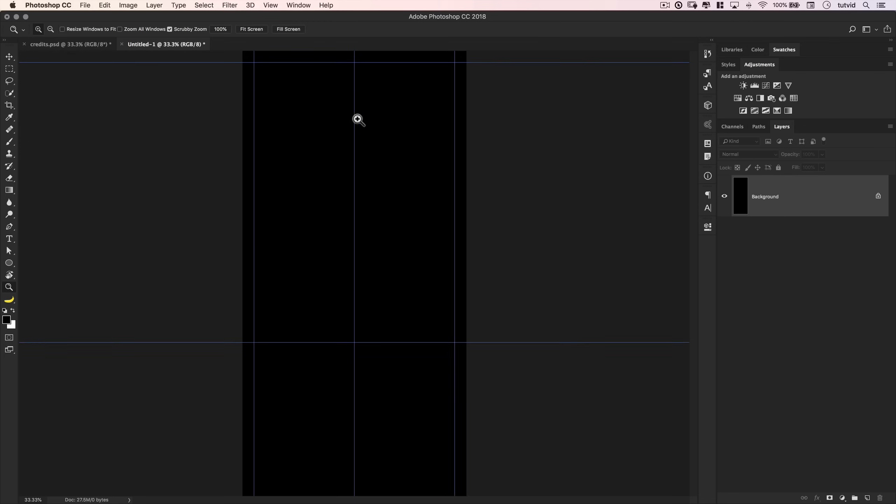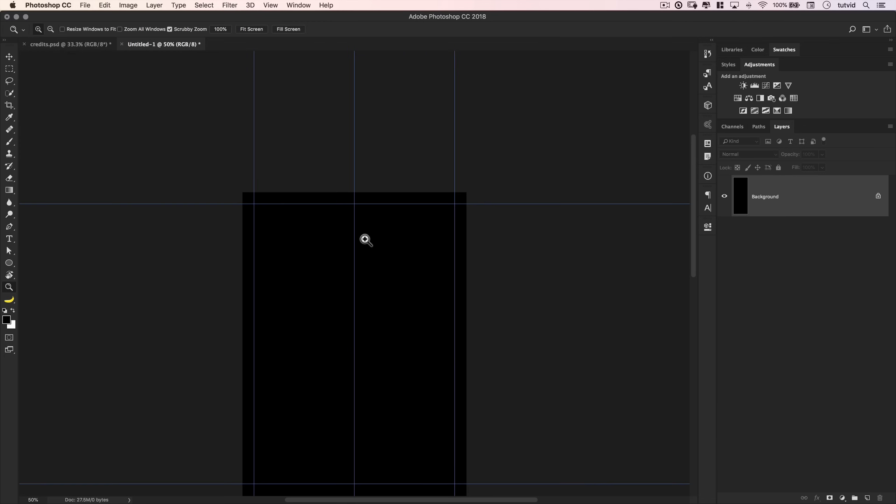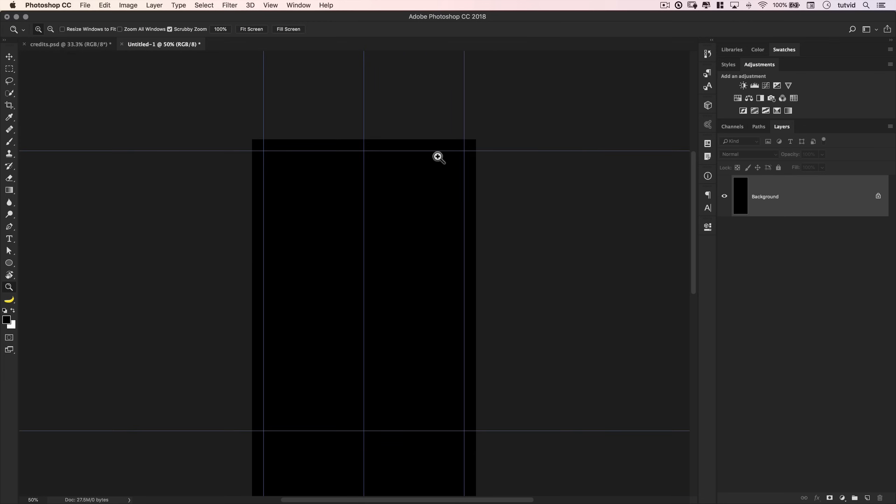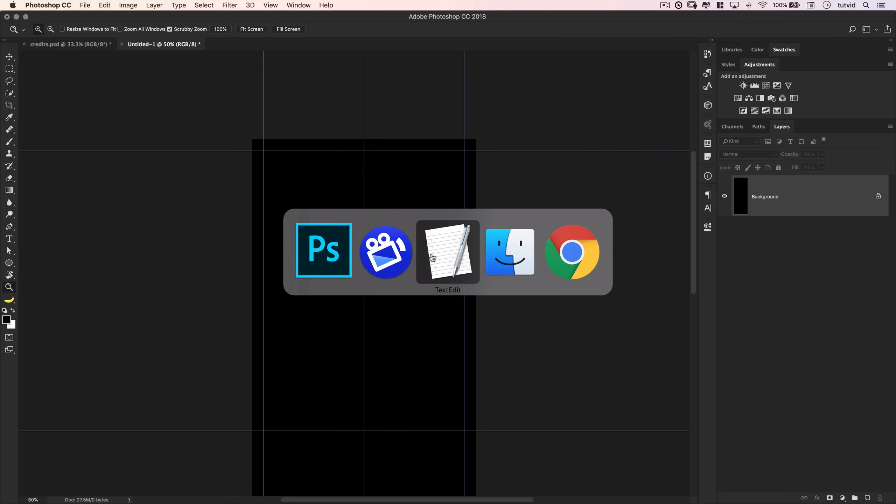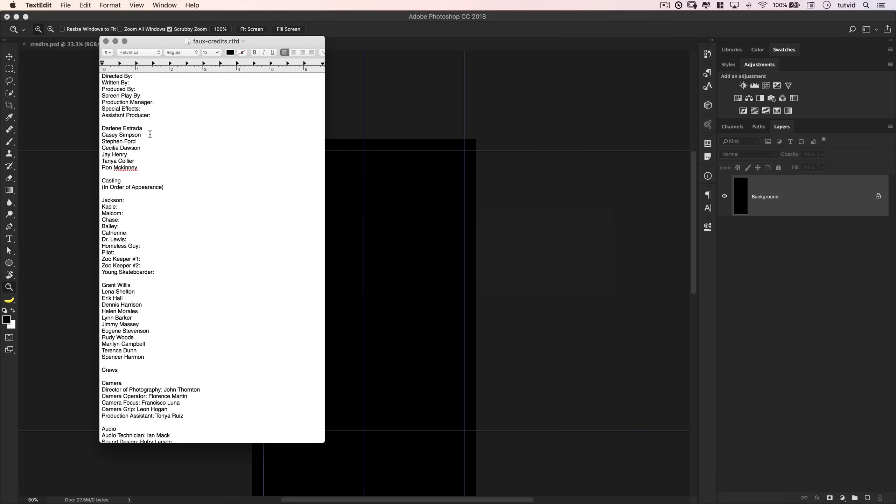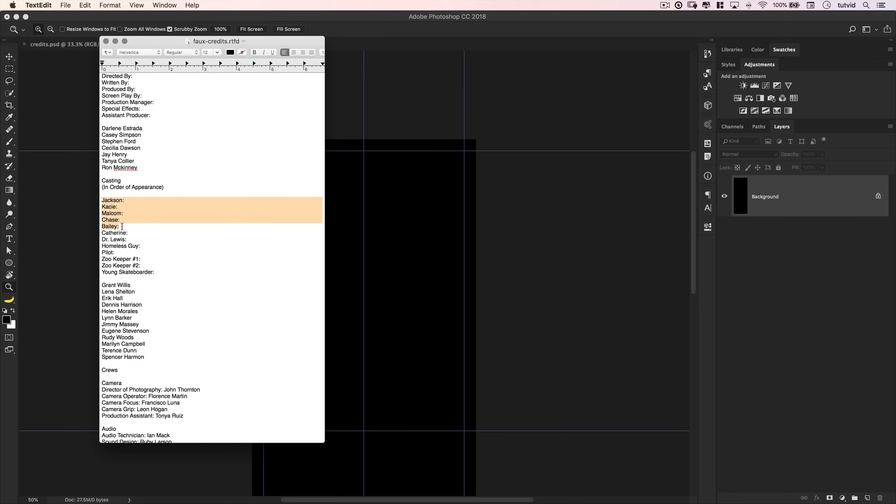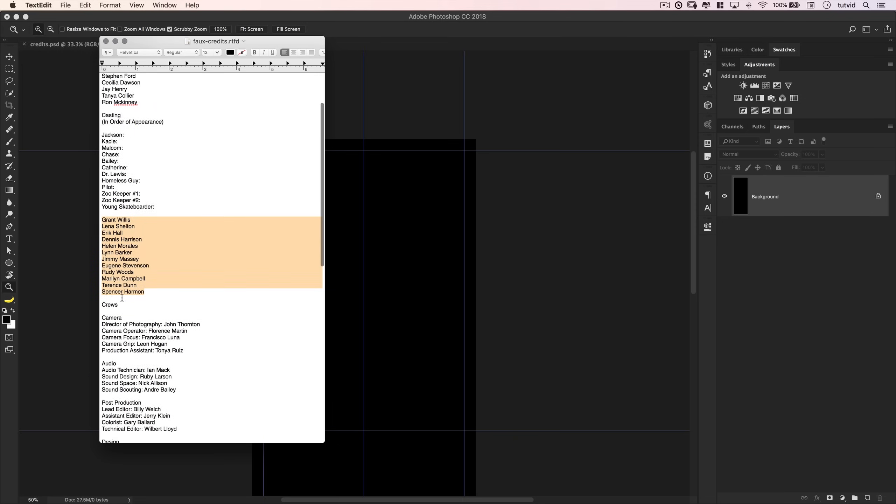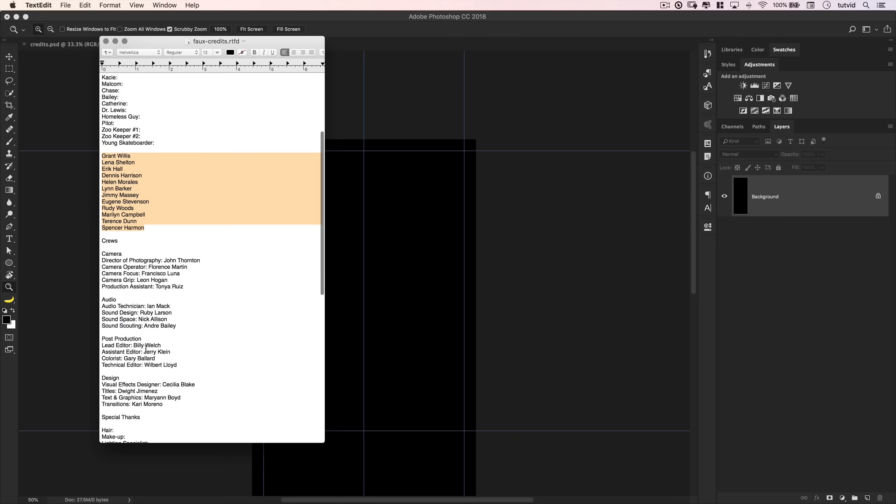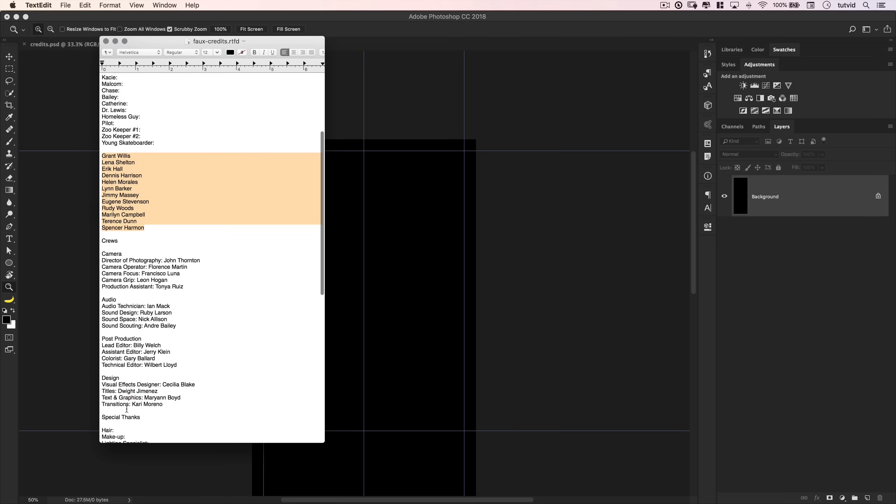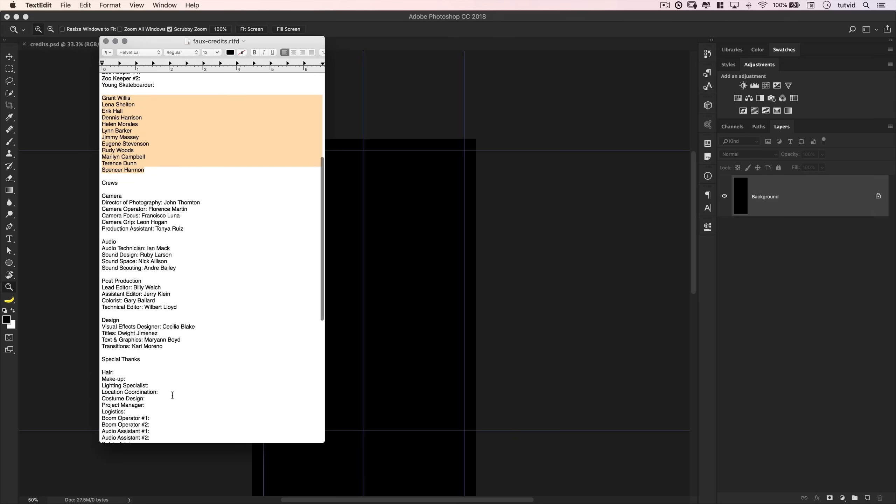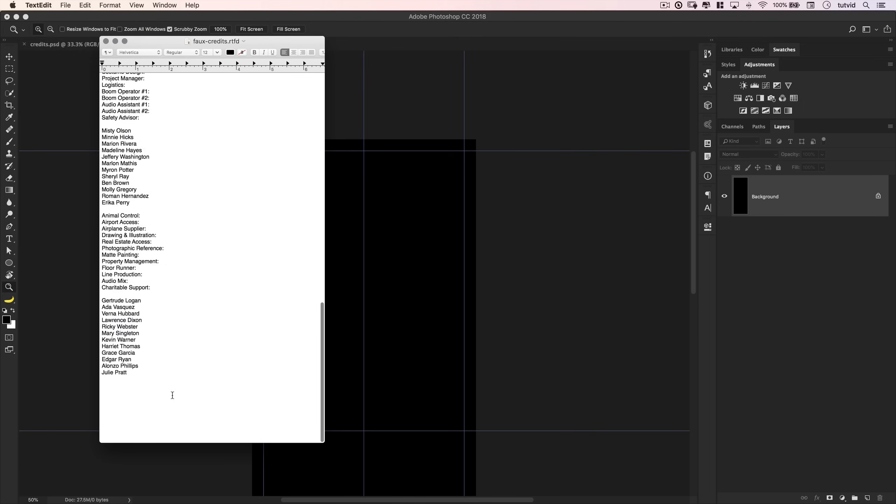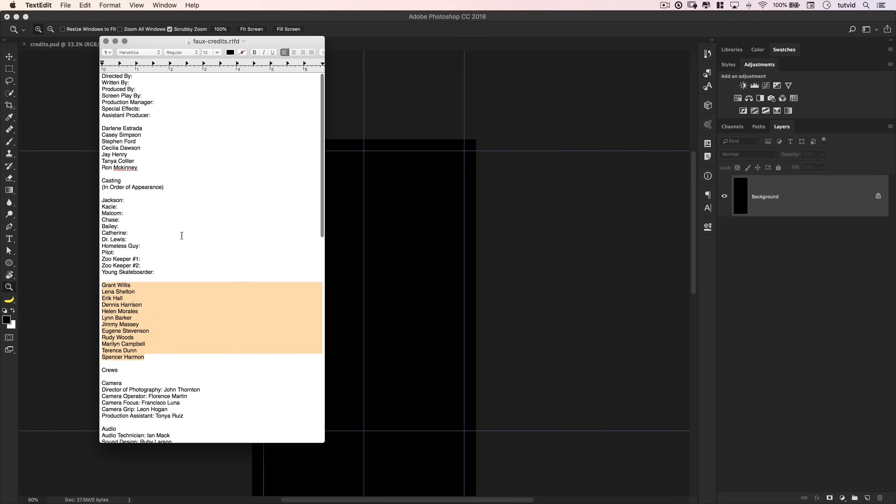So we've got a nice basic set of grids laid down for us. Now, over here in text edit, I have all of my cast filled out. So I've got directed by, written by, produced by, so on. And then the names of those people right next to it. Alright? And then I've got sort of a break, and that's going to be casting, in order of appearance. And then we've got the character Jackson, Casey, Malcolm, Chase, Bailey, so on and so forth. And that's played by Grant Willis, Lenna Shelton, and so on and so forth. And then Crews, and you know, these people, audio, post-production, design, special thanks to. So things like that. These are all of our credits.